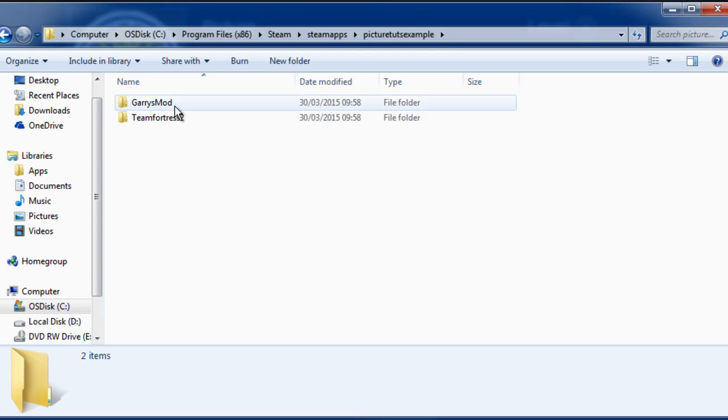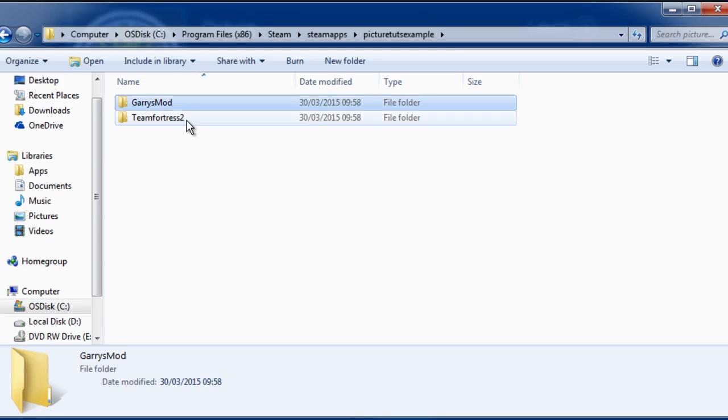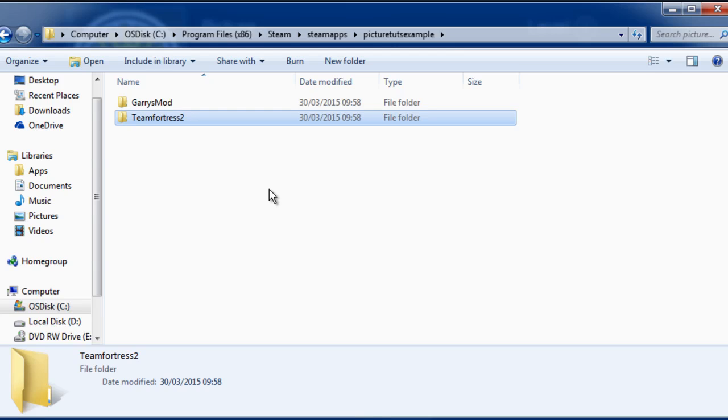For example, Garry's Mod and Team Fortress 2. A lot of people need to find this directory to install mods, so I hope you found it.